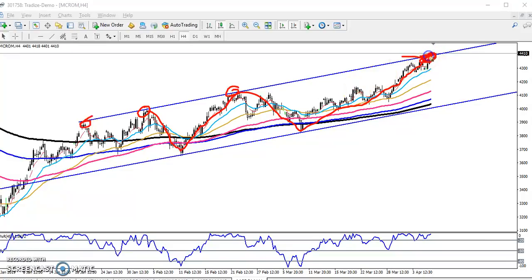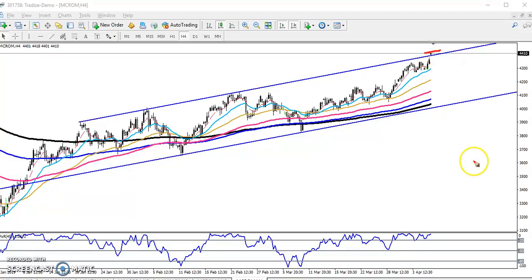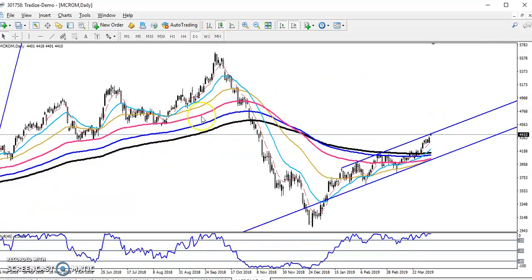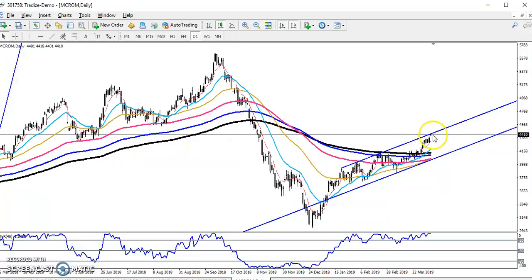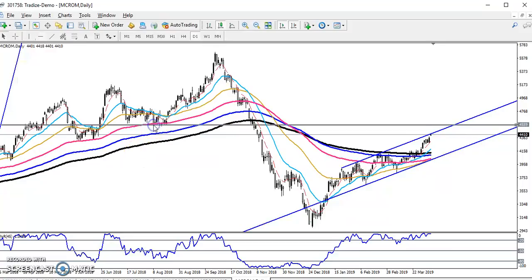You can see this is a resistance level, and if the price sustains above this resistance level, what will the next target be? Now if you look at the daily chart, you can see this is the daily chart, and exactly there is that resistance level. So if the price breaks this resistance level, our next target will be here.